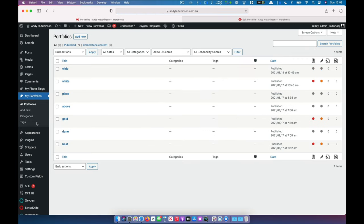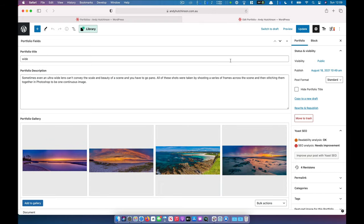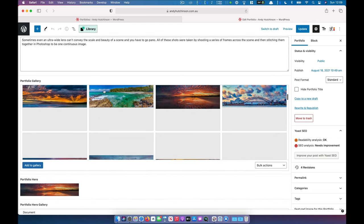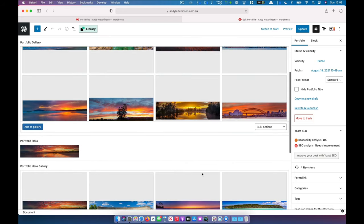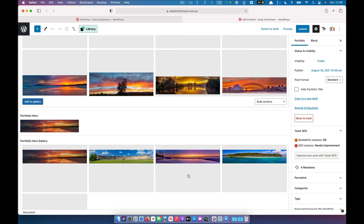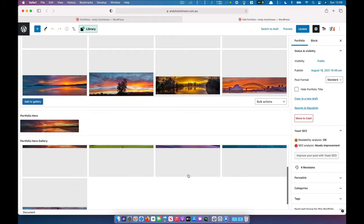Let's have a look at the portfolio section again - this is just a custom post that I made. You can see there are some fields I created: the portfolio title, a description, and a gallery of images which you just drag into this window. If we scroll down the page slightly, we've got a hero image and also a gallery of hero images - these are the random images that appear up the top. So if I want to change any of those or rotate them out, I can just drag new ones in here as easy as anything.